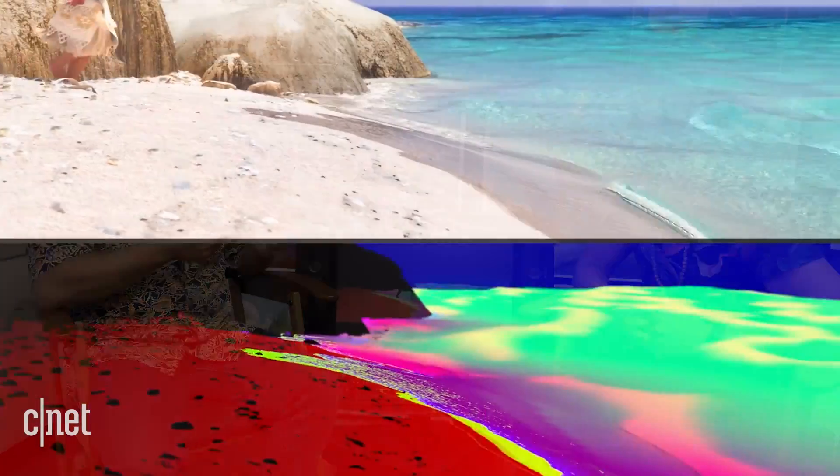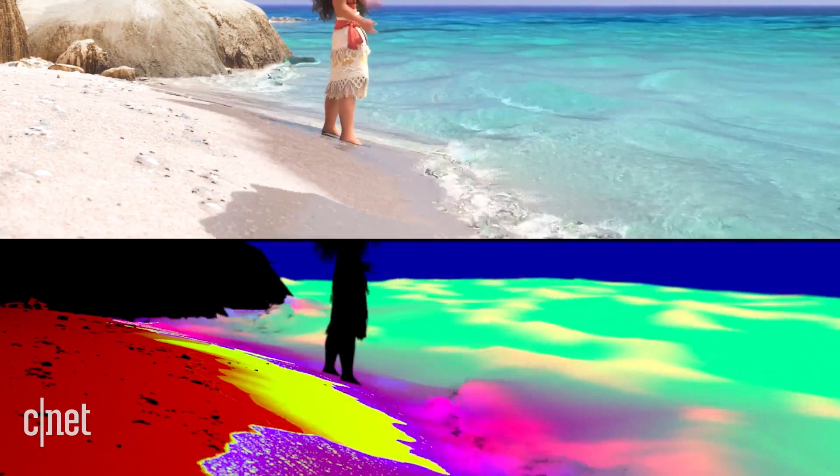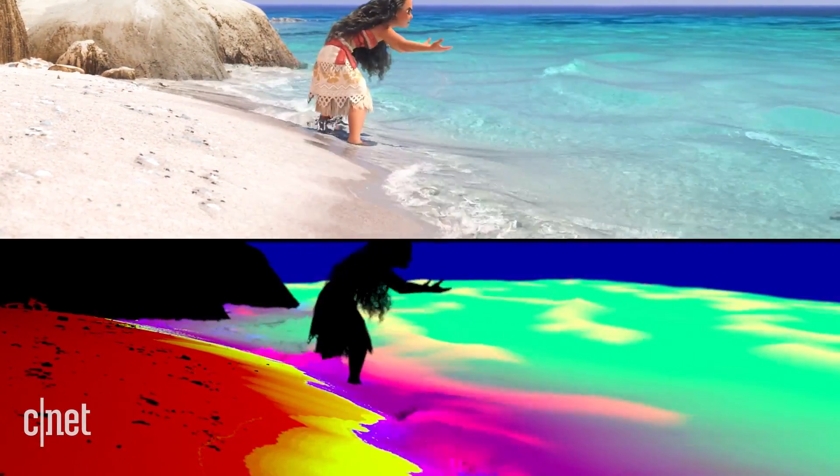These various colors here represent those different mattes and controls that we have individually when it comes to tuning a final shot.